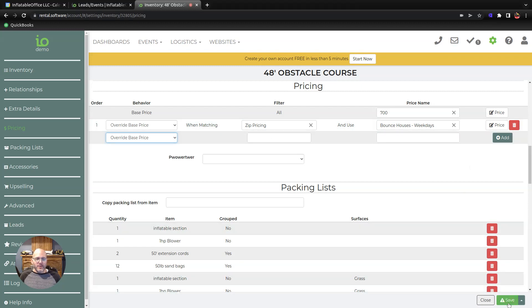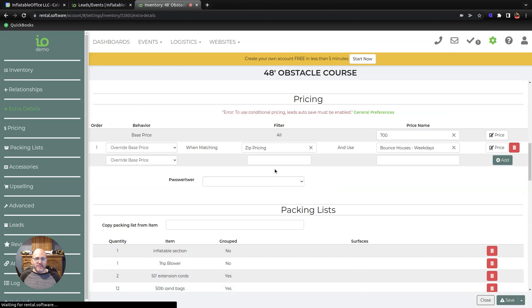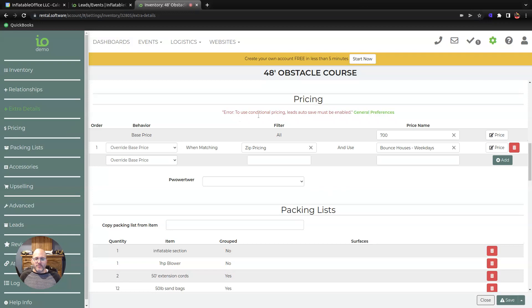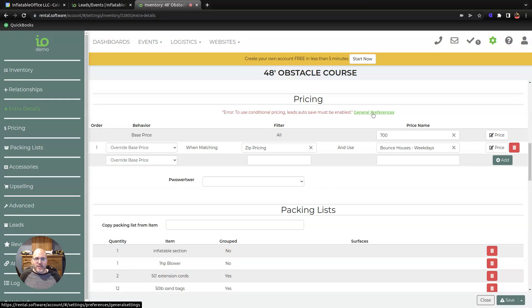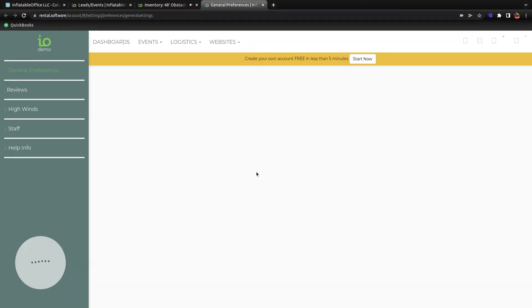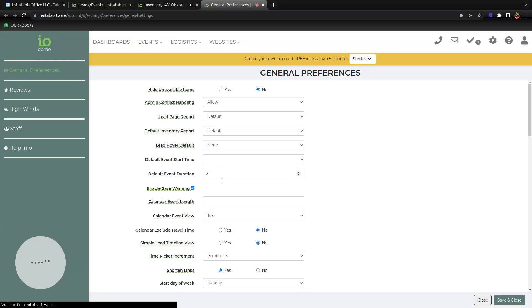I'm going to go ahead and save this. There we go, here's this little error: it says wait a minute, to use conditional pricing, leads autosave must be enabled. So I'm going to go over to the general preferences, open that up, and we're going to turn on the autosave.